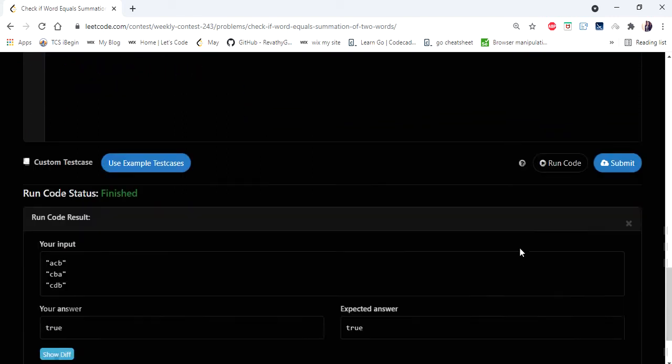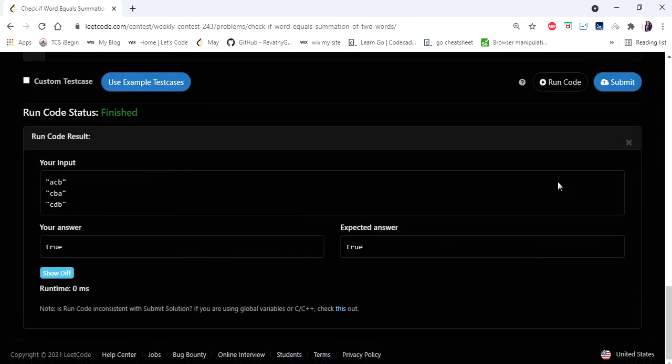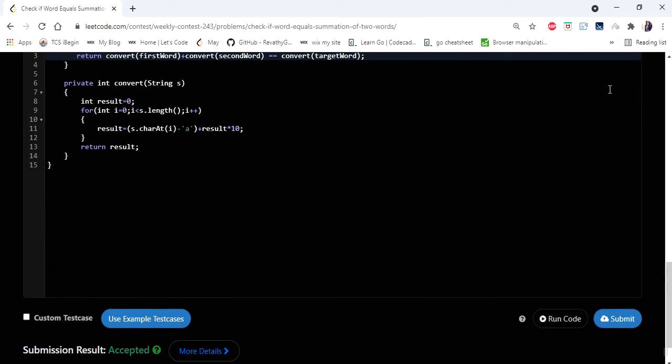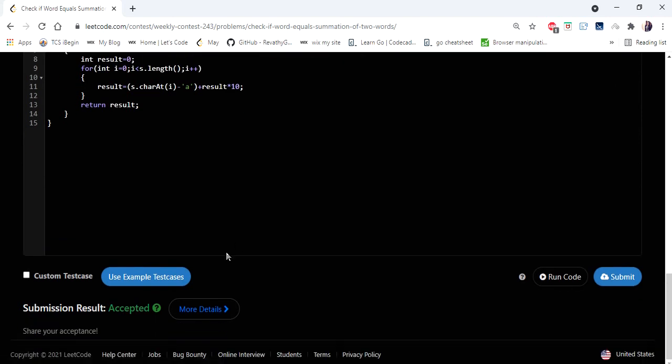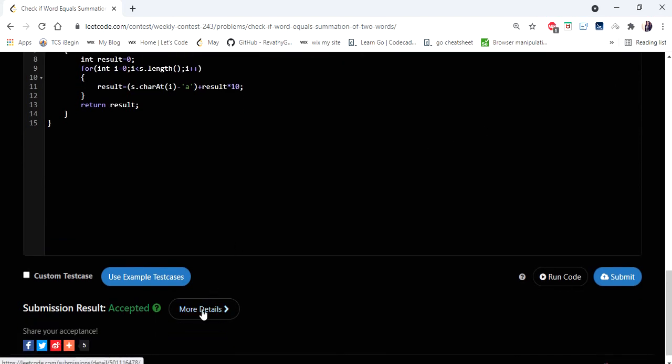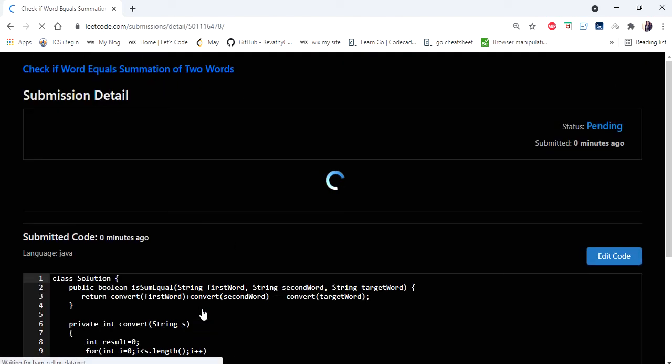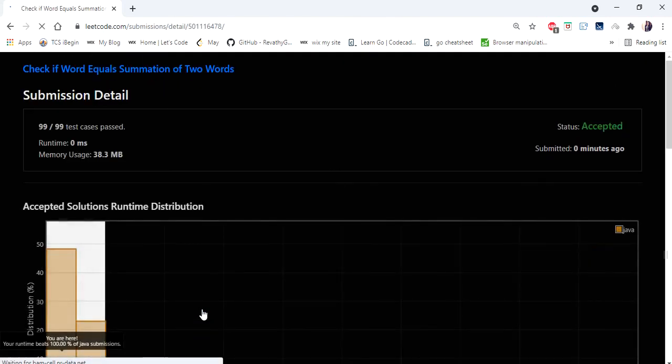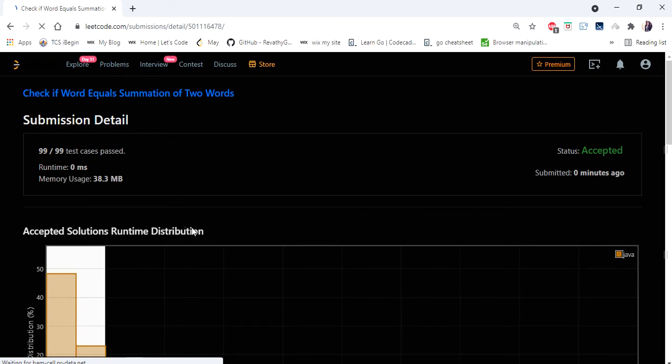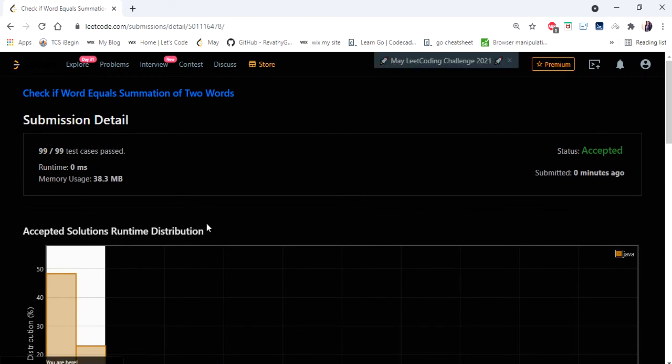Yes, let's submit. Yes, the solution is accepted. Hope I made it clear and it runs in zero milliseconds. Thanks for watching the video. Hope you like this video. If you like the video, hit like, subscribe and let me know in the comments. Thank you.